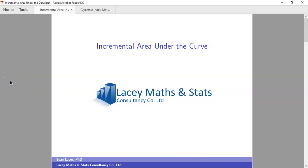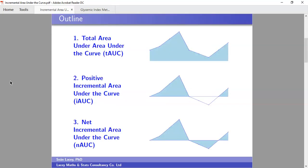Hello and welcome. My name is Sean Lacy of Lacy Math and Stats Consultancy, and this latest video is to deal with incremental area under the curve — a very specific topic compared to my previous videos.